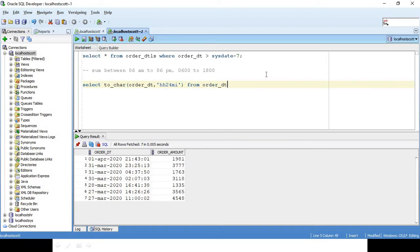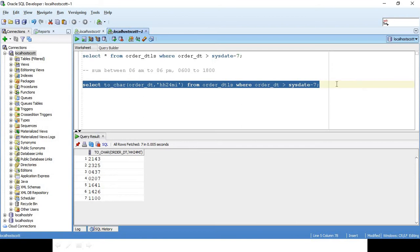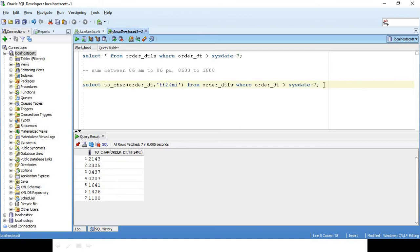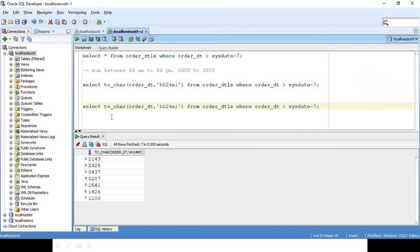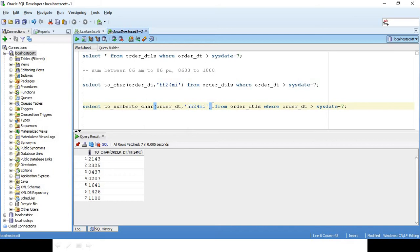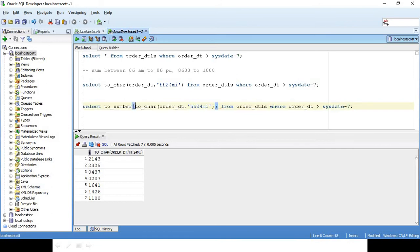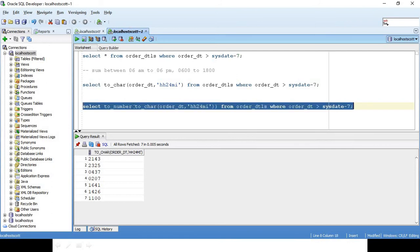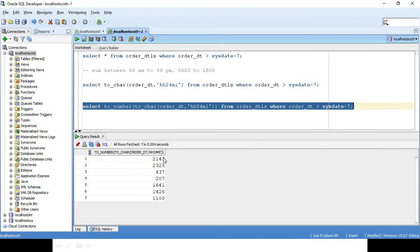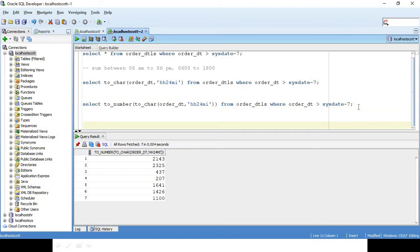From order_details where order_date is greater than SYSDATE minus 7. The next step is we need to convert this TO_CHAR into a number so that we can apply the filter. I will say TO_NUMBER. Now this is getting converted into only a number, so we are interested between 600 to 1800 only those records for which we have to get the total amount.